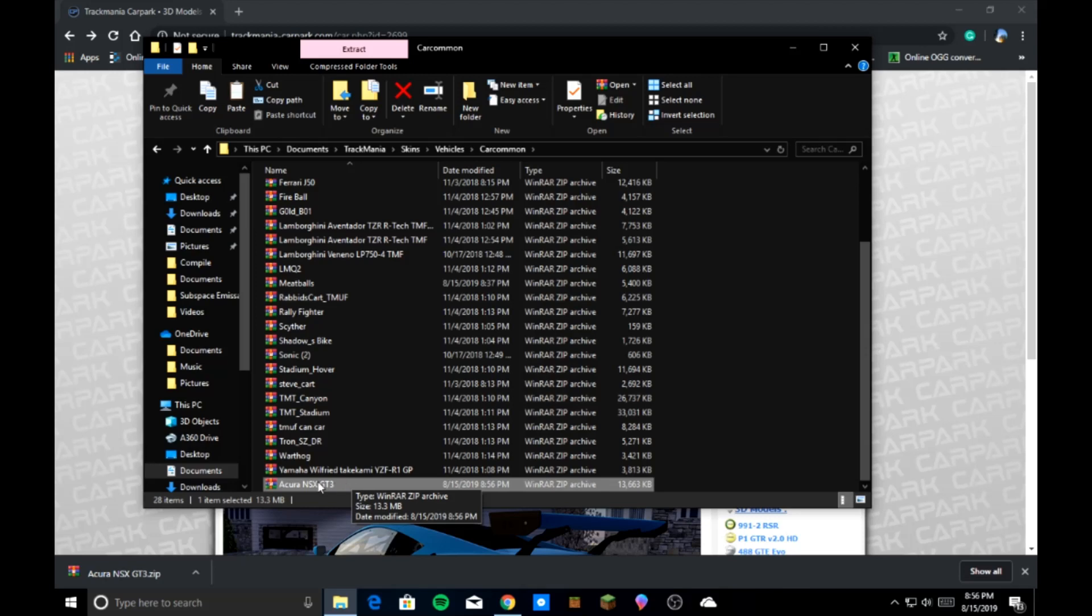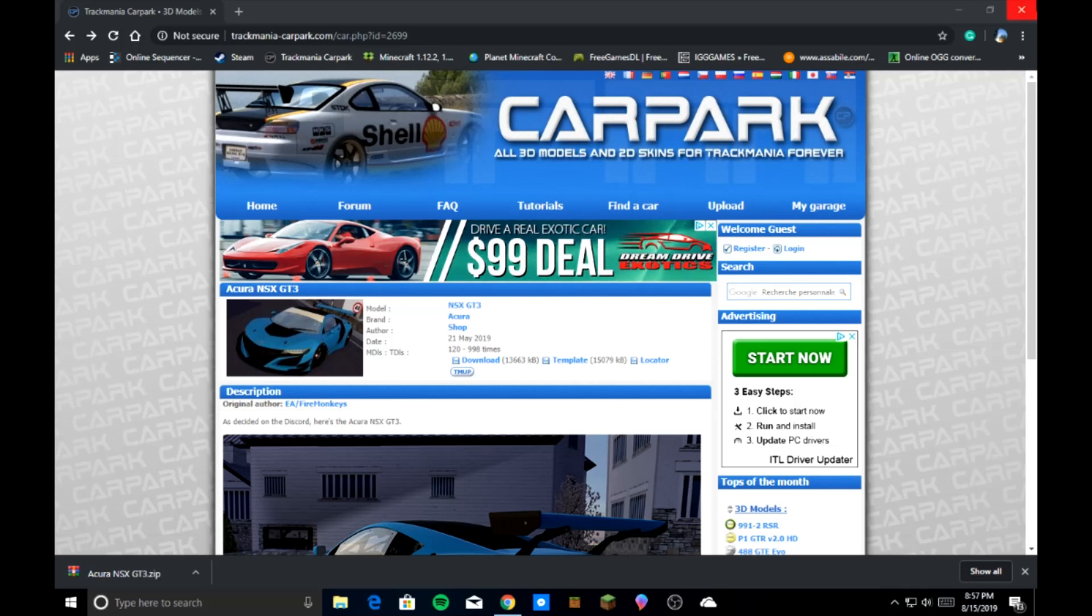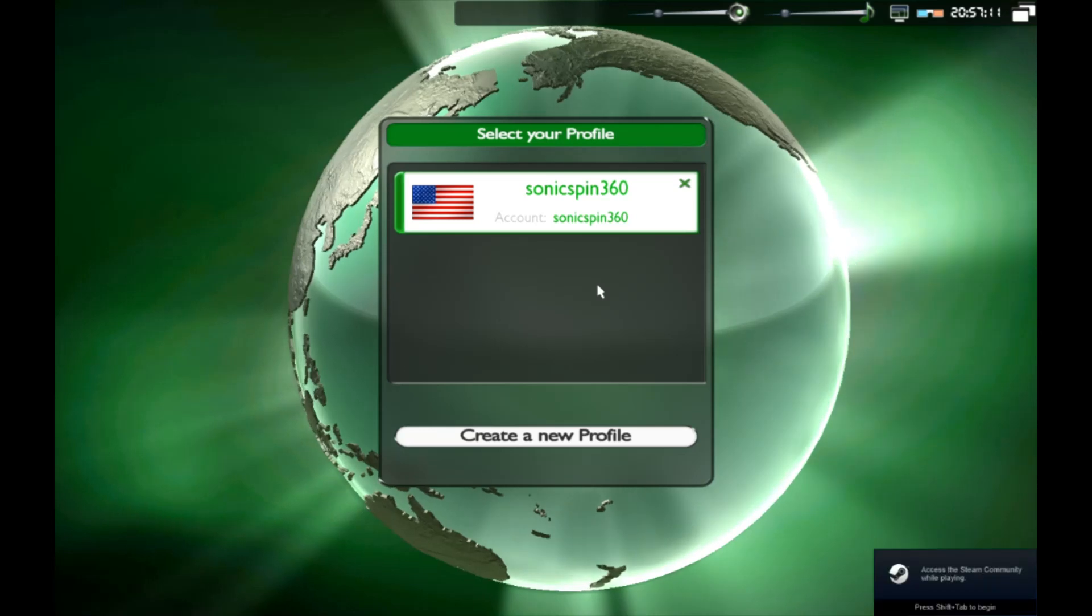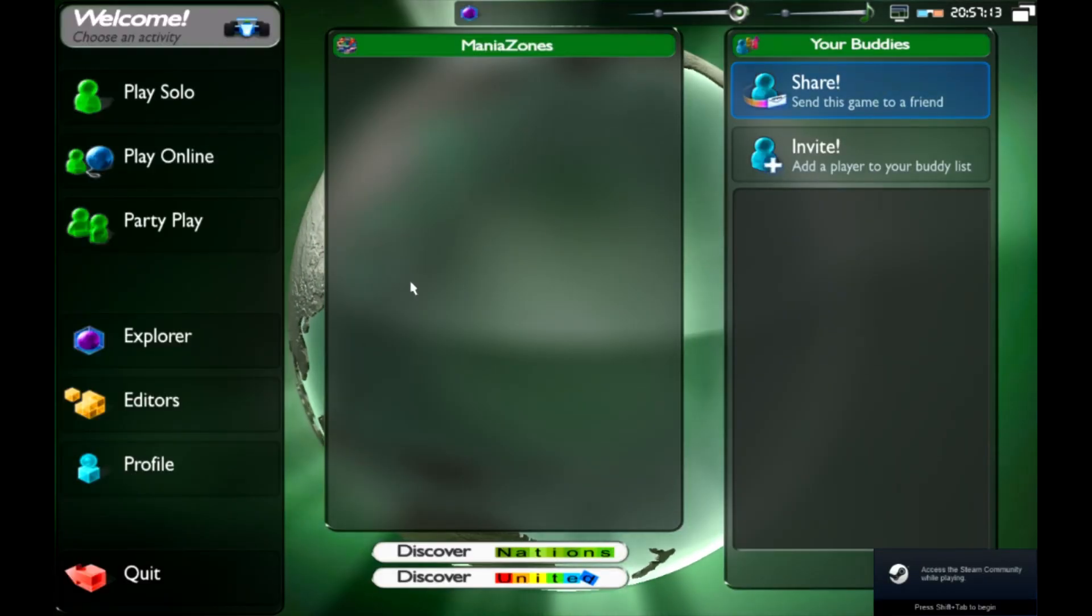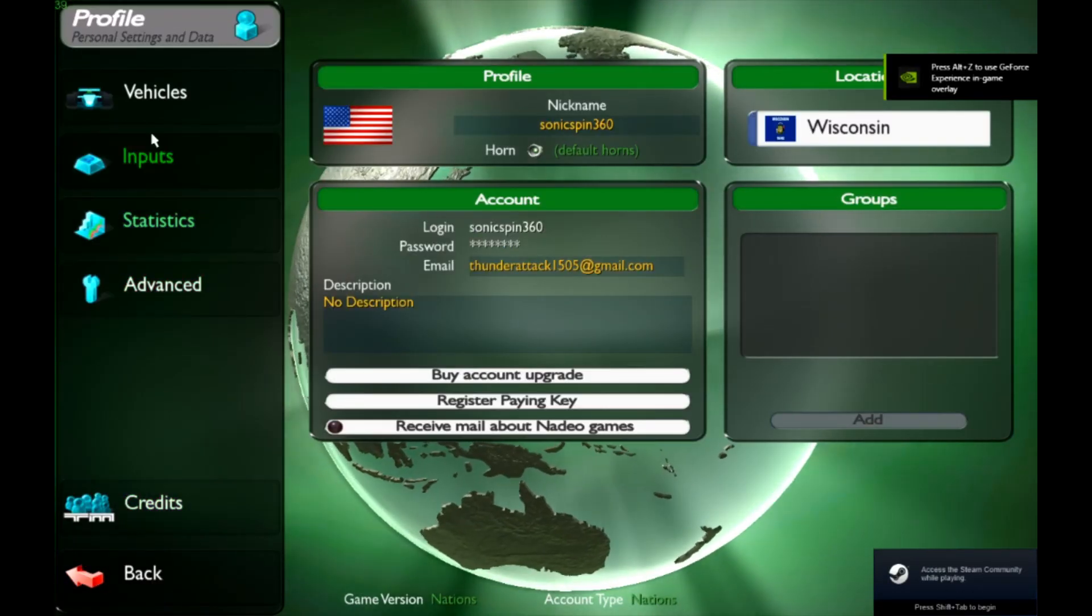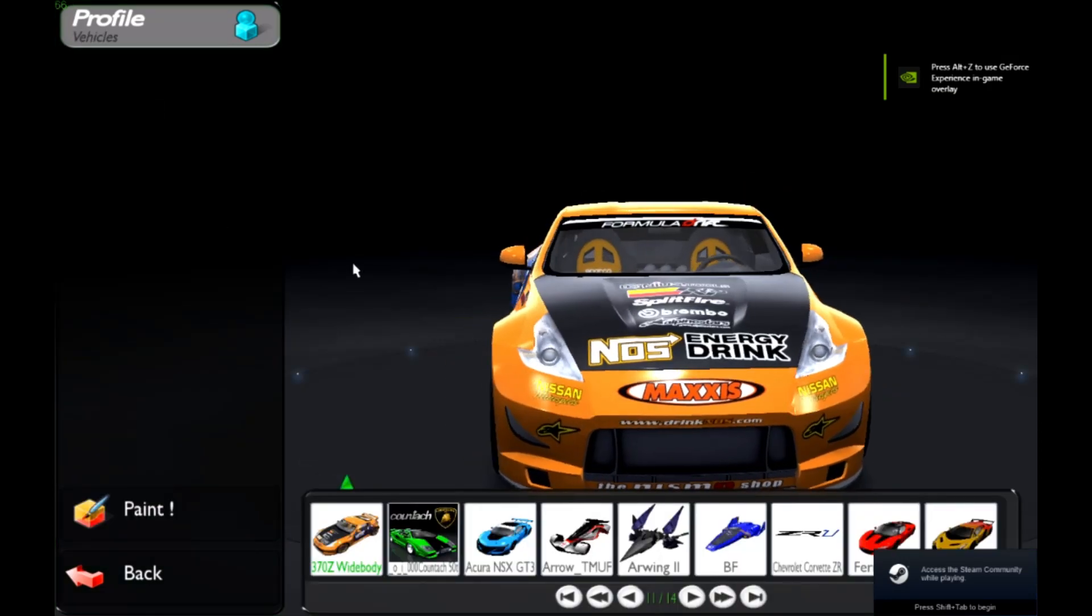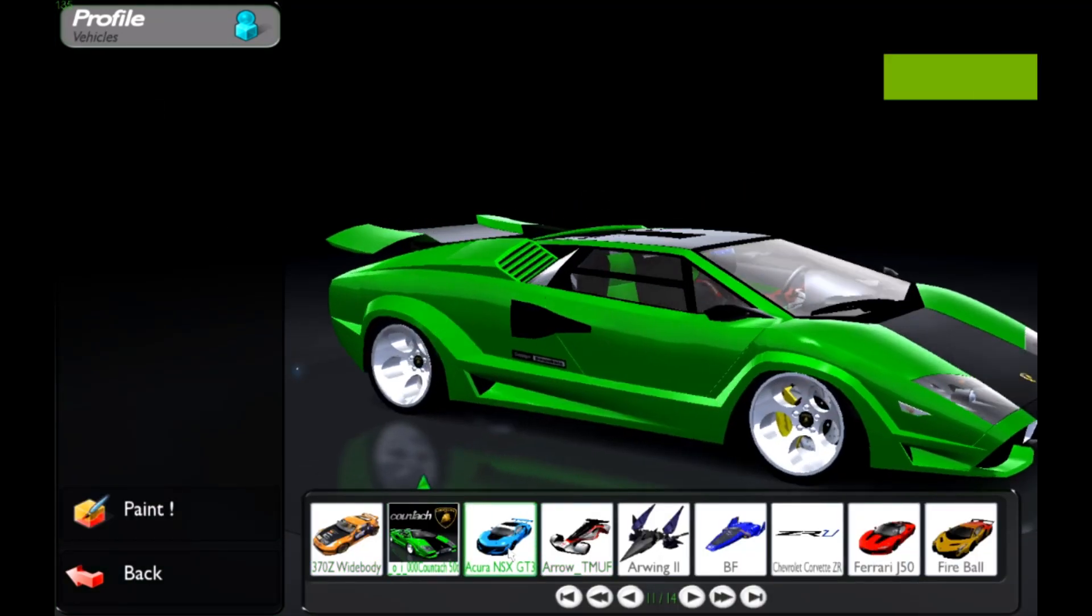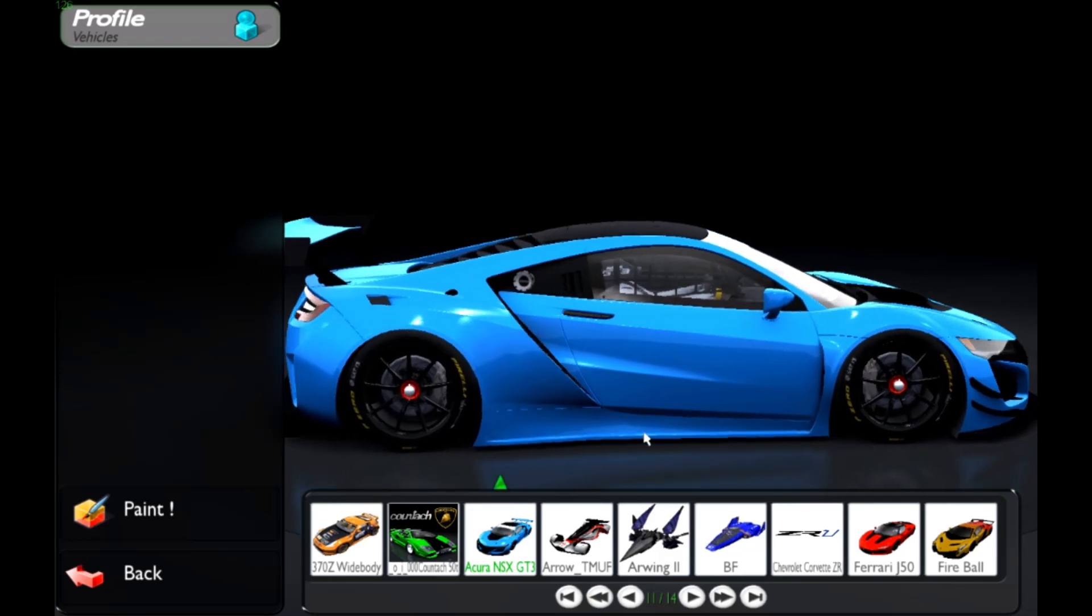So you now have your NSX GT3, right? And you want to use it. Well, how do you do that? So simply you're just going to go to TrackMania. Give it a second. There you go. Sign in. Go to your profile. Vehicles. And these are all my cars. There you go. You have that. There it is, the NSX GT3.